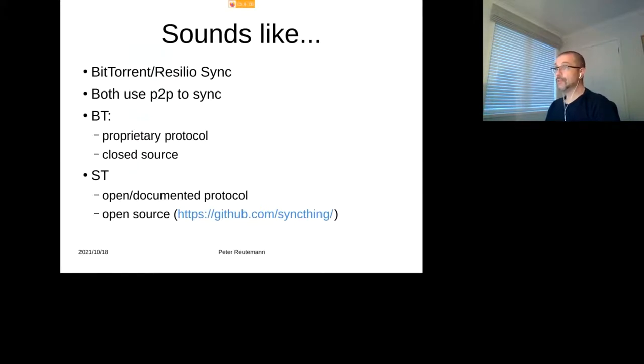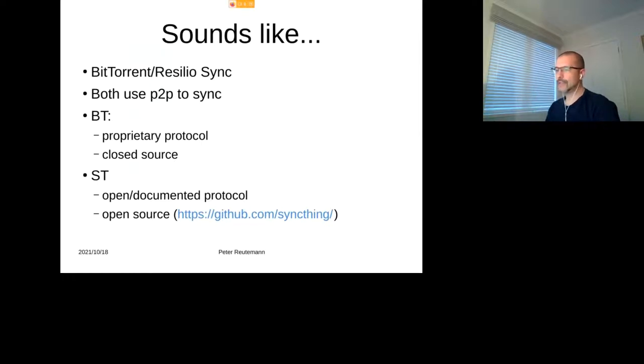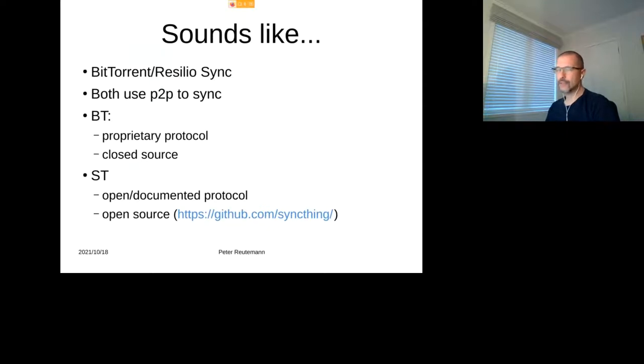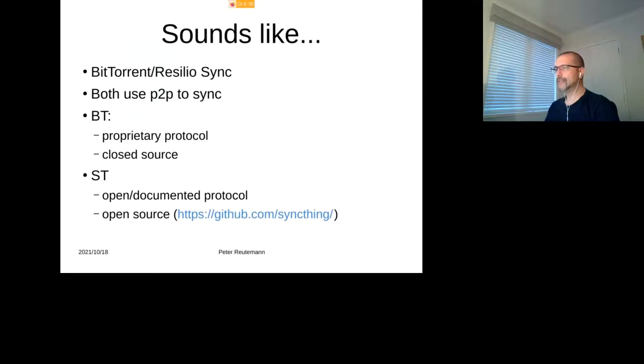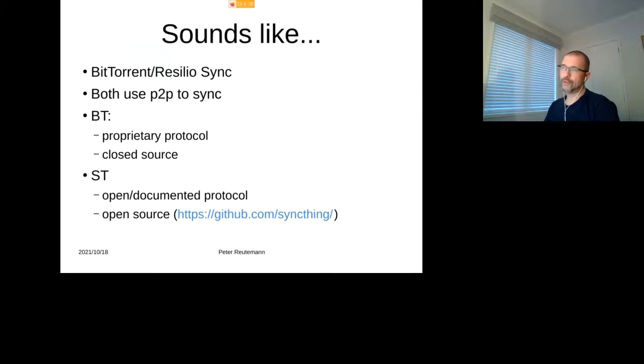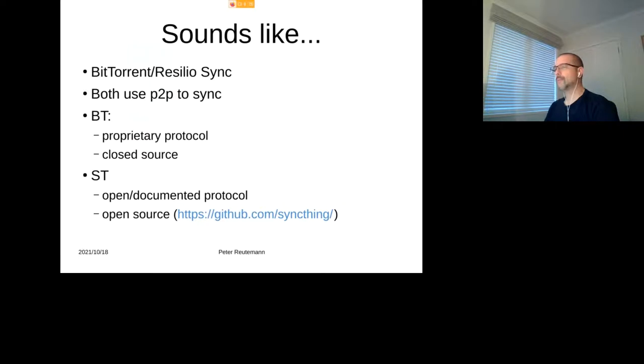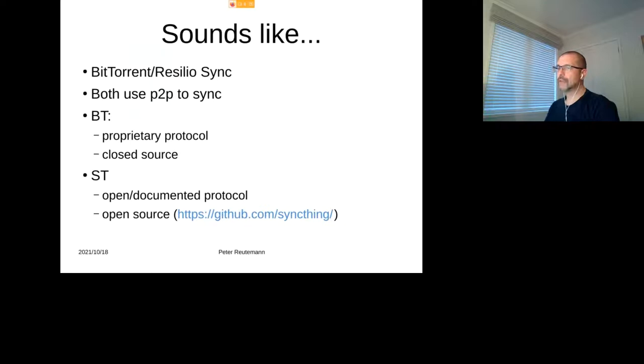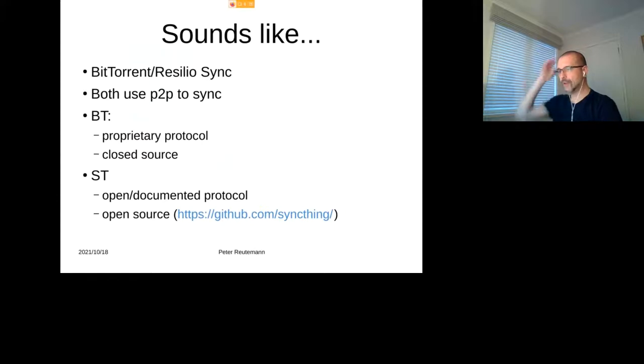So it can be distributed, it doesn't have to be just a single server where you're syncing to. You can basically distribute things across a multitude of machines. BitTorrent uses a proprietary protocol, so no one knows what it is. It's closed source. Who knows what they're doing, whether it's secure or not, or whether they have some holes in their security. Who knows? Syncthing, that's actually an open and documented protocol, and it's open source itself, so it's all on GitHub under Syncthing if you wanted to have a look.